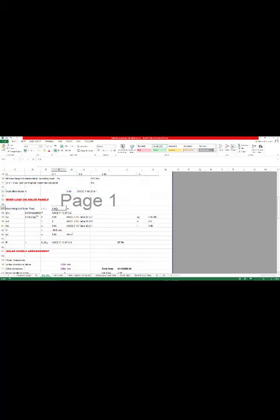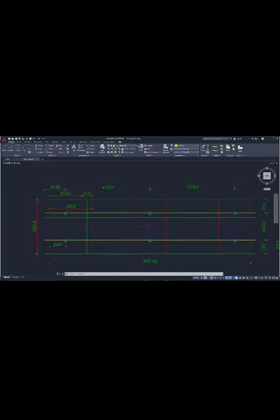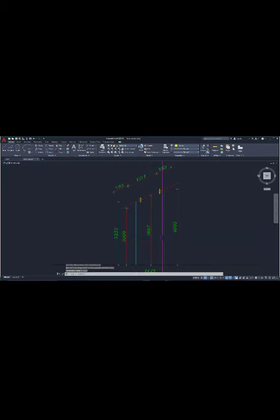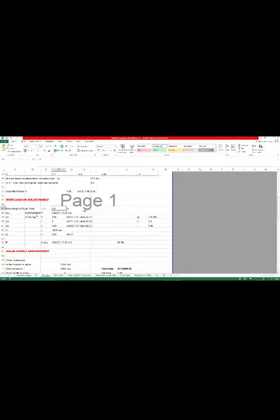Now the mean height of the solar panel — it's an important thing. Go to the CAD file and go to the midpoint of the purlin to the finished ground level. That is actually 3.667 meters, which is the mean height of the solar panel.